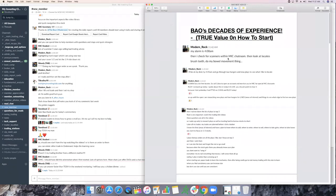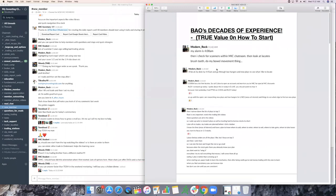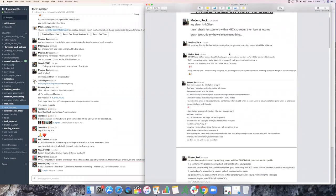So let me read this out real quick because this is so key and it'll cover a lot of what I want to talk about today. Modern rock, my alarm is set to 4:08 AM every morning. Then I checked my scanners within the MIC chat room. Then look for locates, brush teeth and do my bowel movement thing. I'll be at my desk by 4:45 and go through low hangers and new plays to see what I like to locate. Cobra has a lot of relocates, so call Cobra and open an account with them and tell them you're MIC for the special discounts. This is very true.